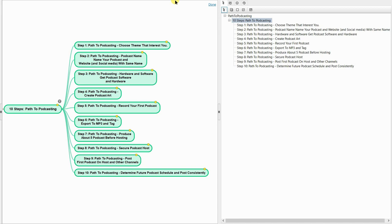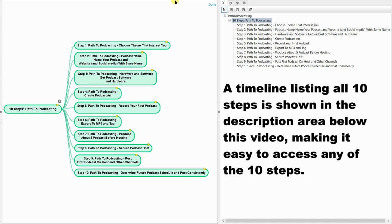Since I outlined this tutorial using a mind map, I will present this tutorial to you using the mind map so you can jump to any of the 10 steps easily. In the description below this video, you'll see a timeline listing all 10 steps. Just click on the step you want to go to in the timeline available in the description section of this video.